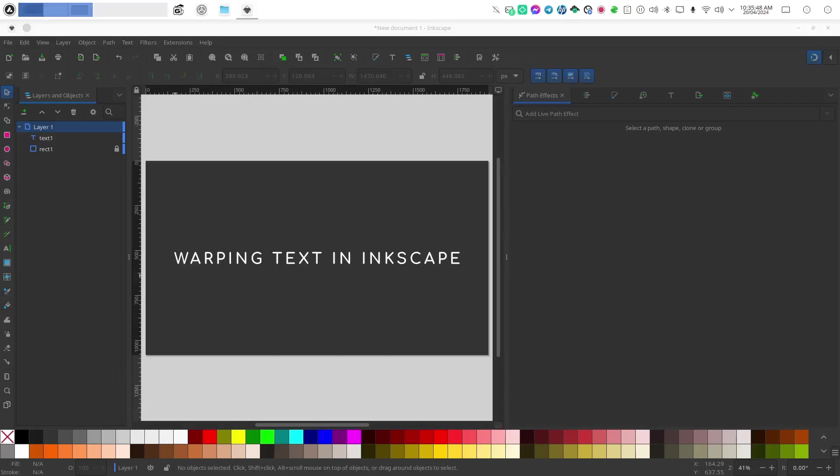But for this method, I'm going to show you how to use path effects to actually warp your text without having to actually put it on a path.